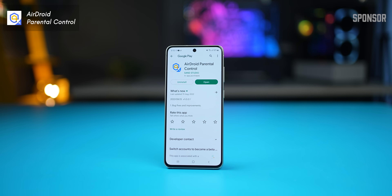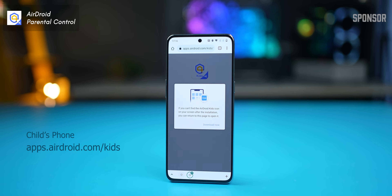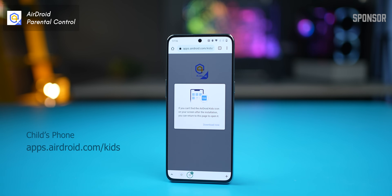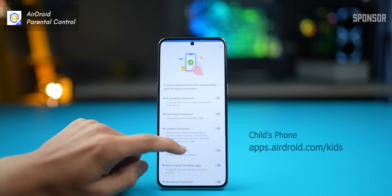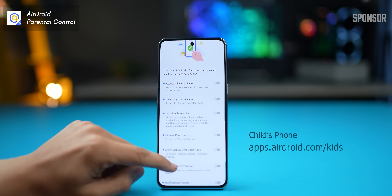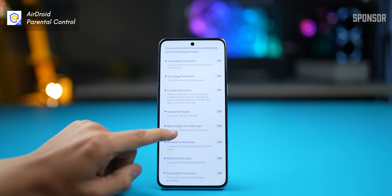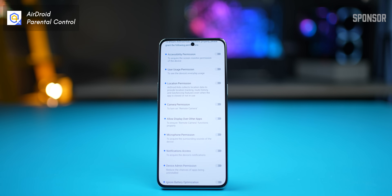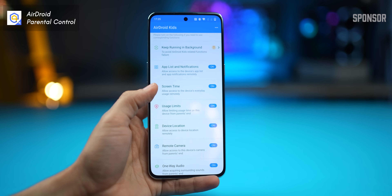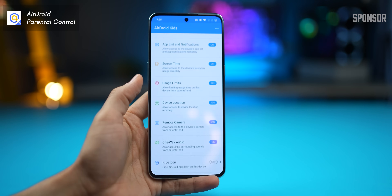The installation is quite straightforward. You get the Parental Control app on your phone and install the AirDroid Kids app on your child's phone by visiting this URL. And after the installation is complete, you give the app the required permissions to function smoothly.